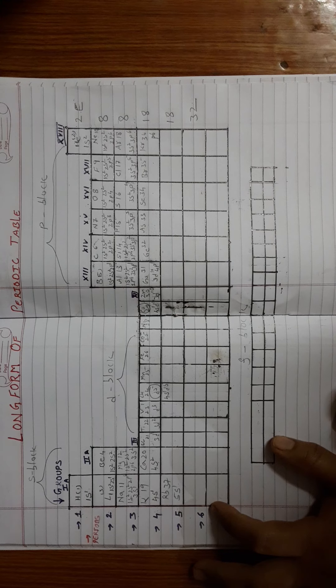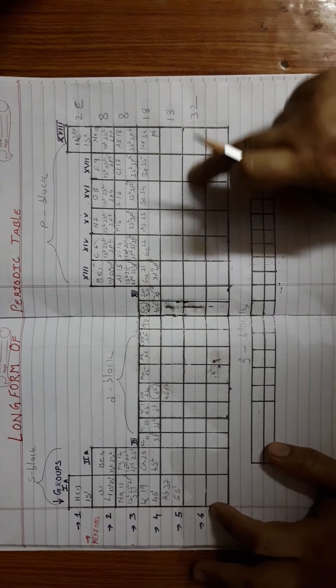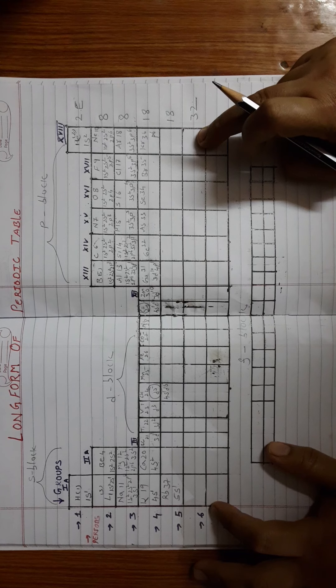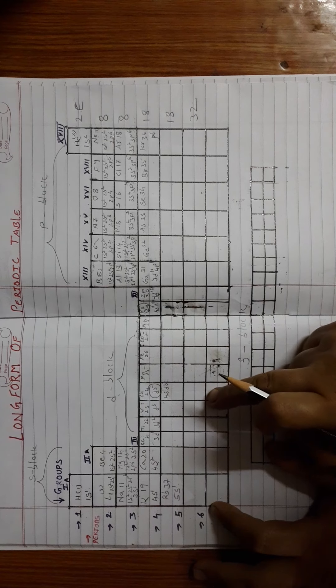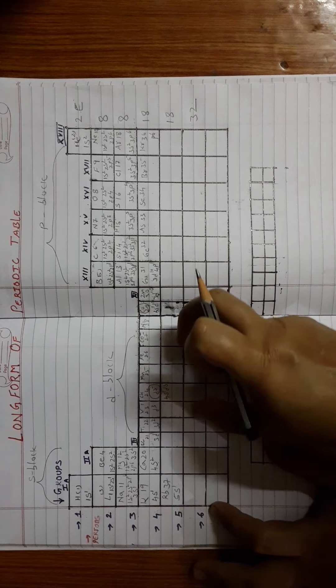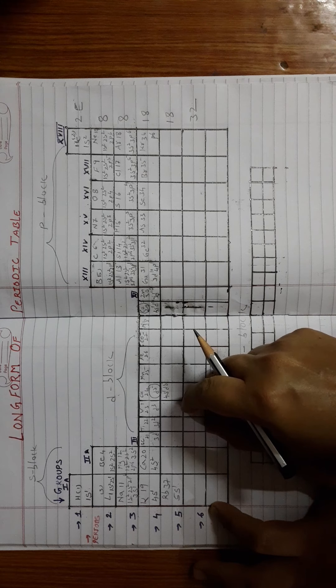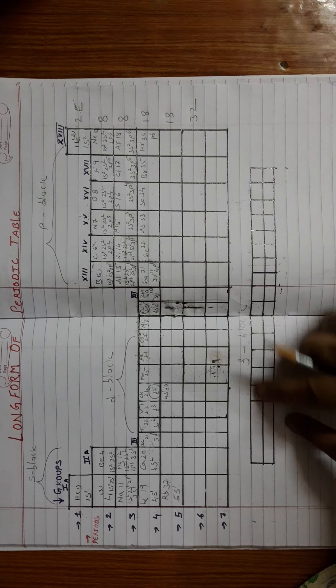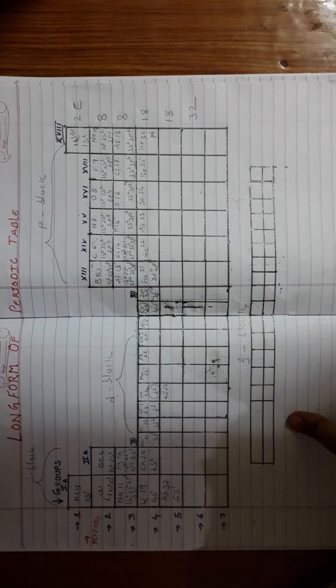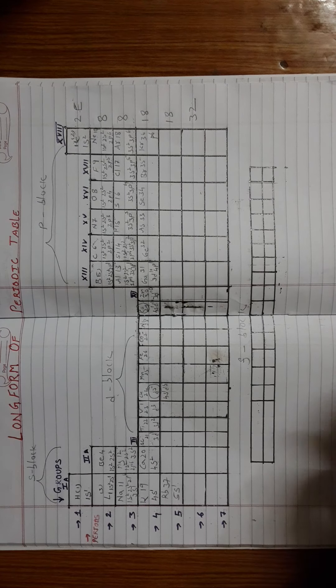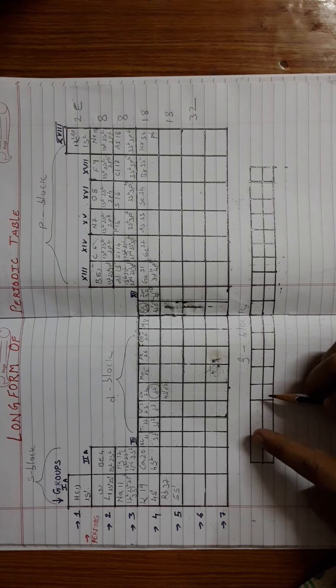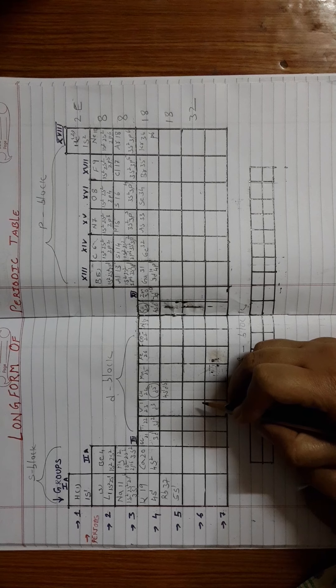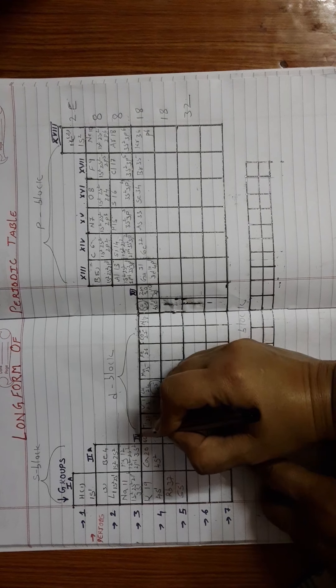Then you may have a question, where are those 32 elements filled? Because here in the table it is only reflecting 18 columns, 18 boxes. What is the next block after D block? The F block. Since there is no place to accommodate this F block, the F block elements have been placed separately at the bottom. These are F block elements.